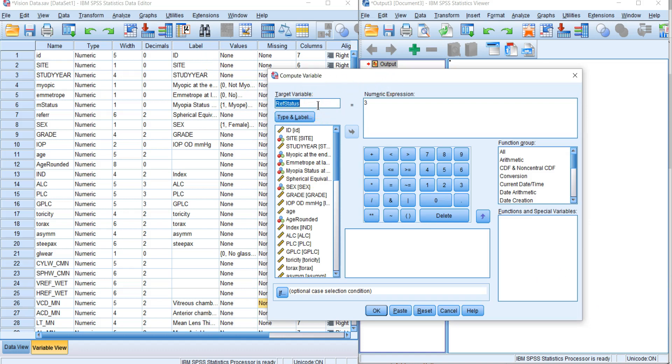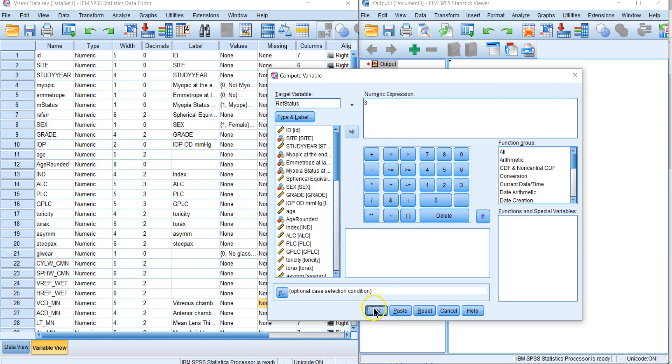We're going to start with ref status equals three. A lot of times what we want to do is create a variable and fill in all the values. We're going to use three for hyperope since we don't have a variable for that—it's going to be all other values. We come up here, ref status is three, that's all we're going to do and we hit OK.